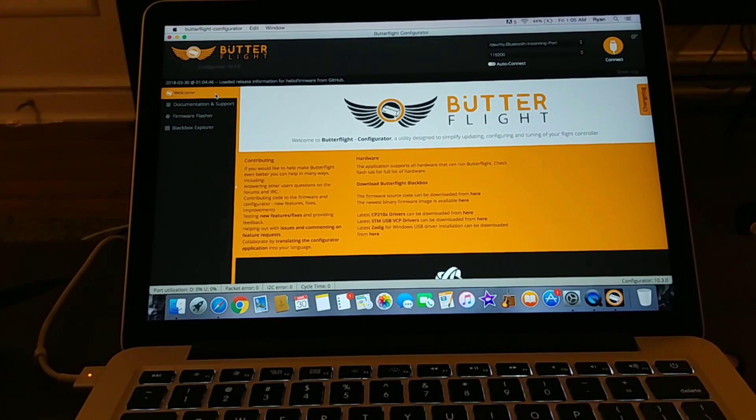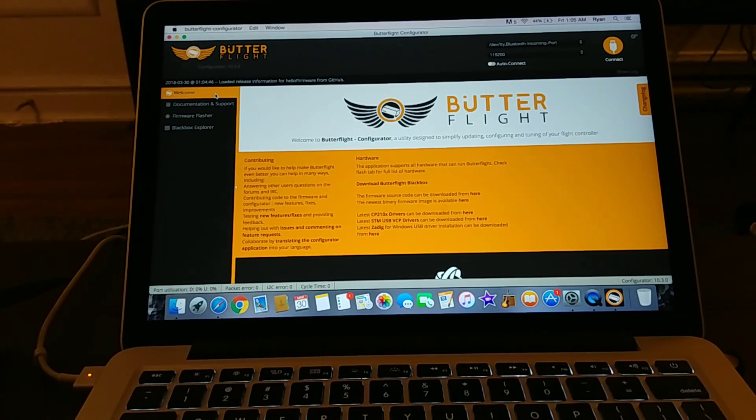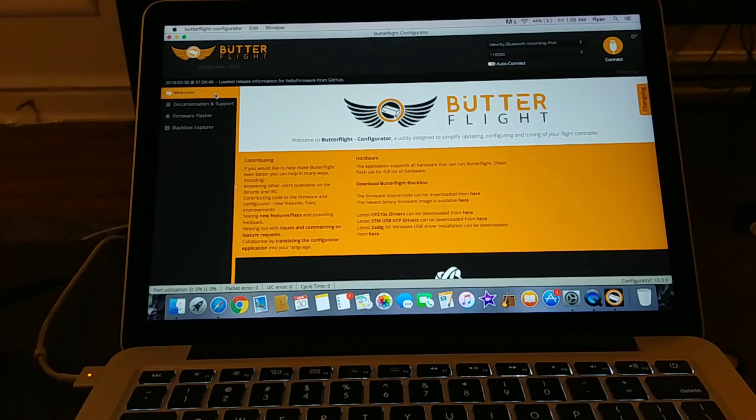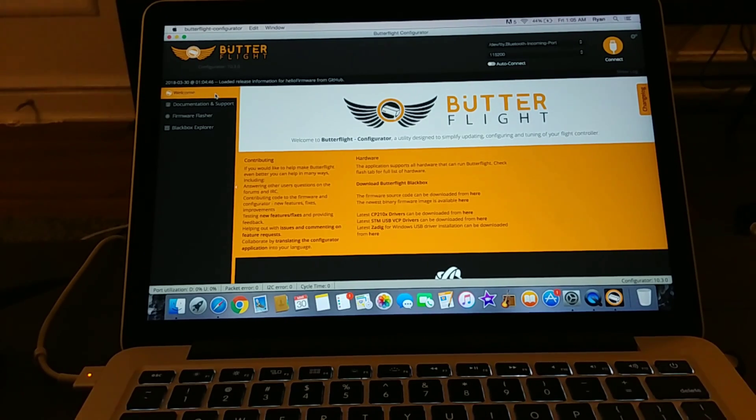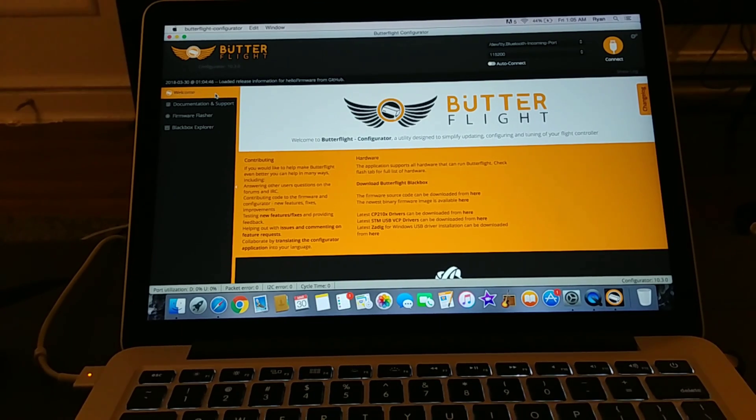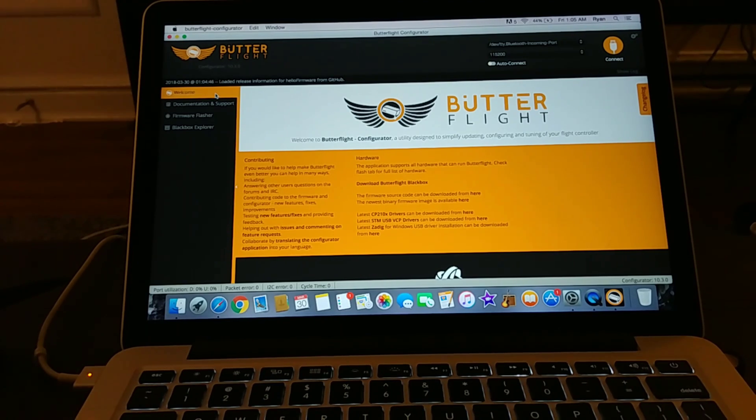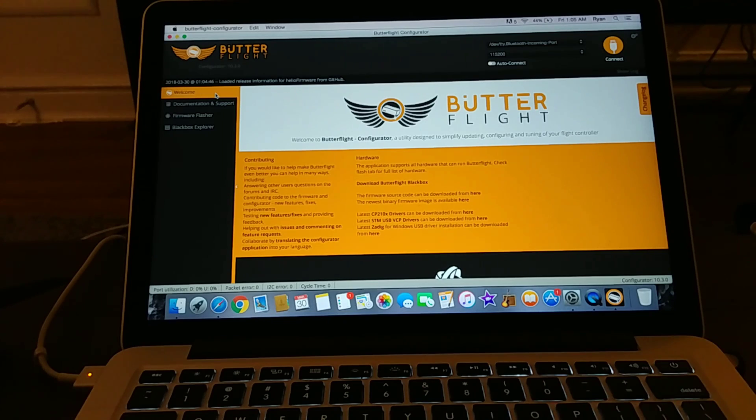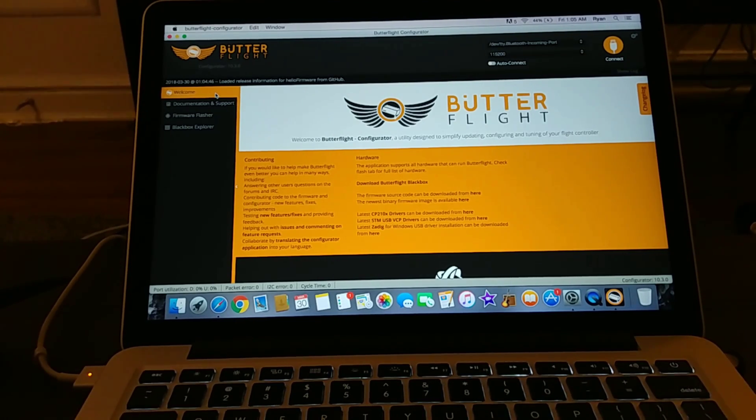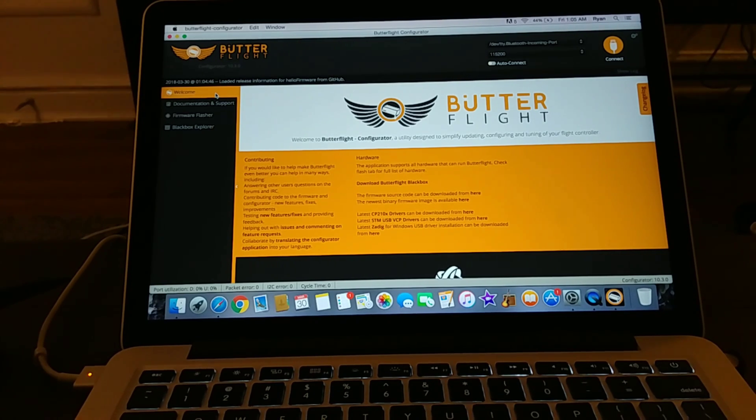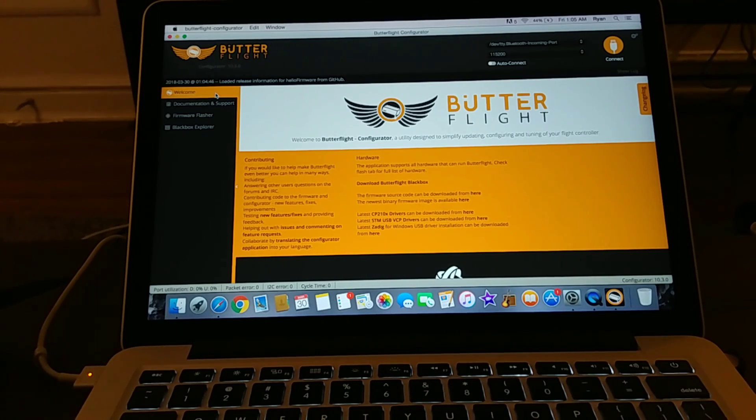Now this is not going to be a full in-depth step-by-step programming guide to Butterflight because it's essentially the exact same as Betaflight and there's already tons of videos out there about how to set this up. Actually, a really good one that I'll link down in the video description is Joshua Bardwell's ultimate Betaflight 3.3 setup guide.